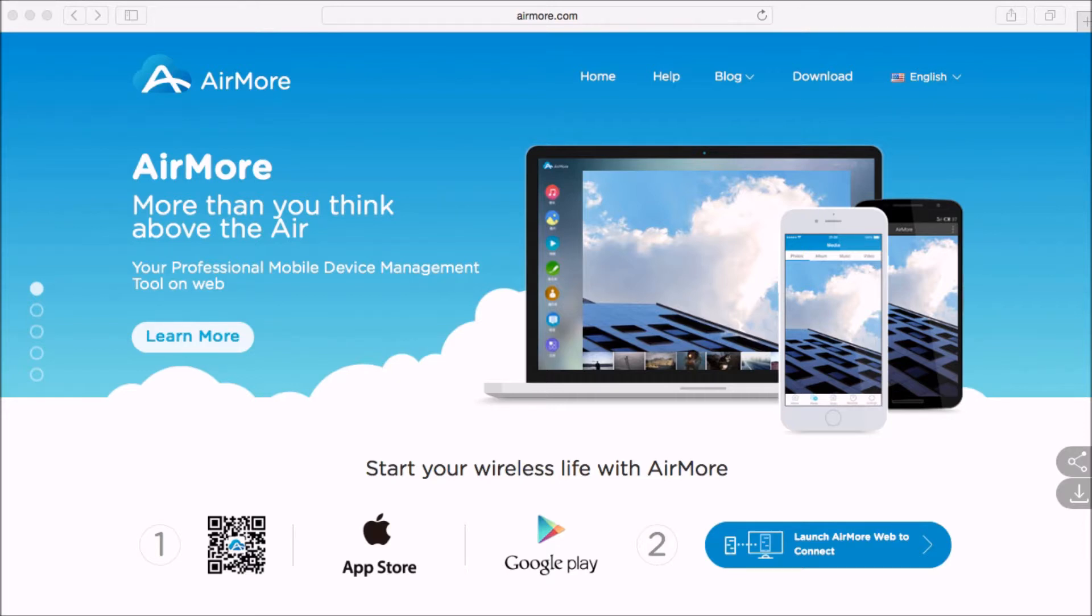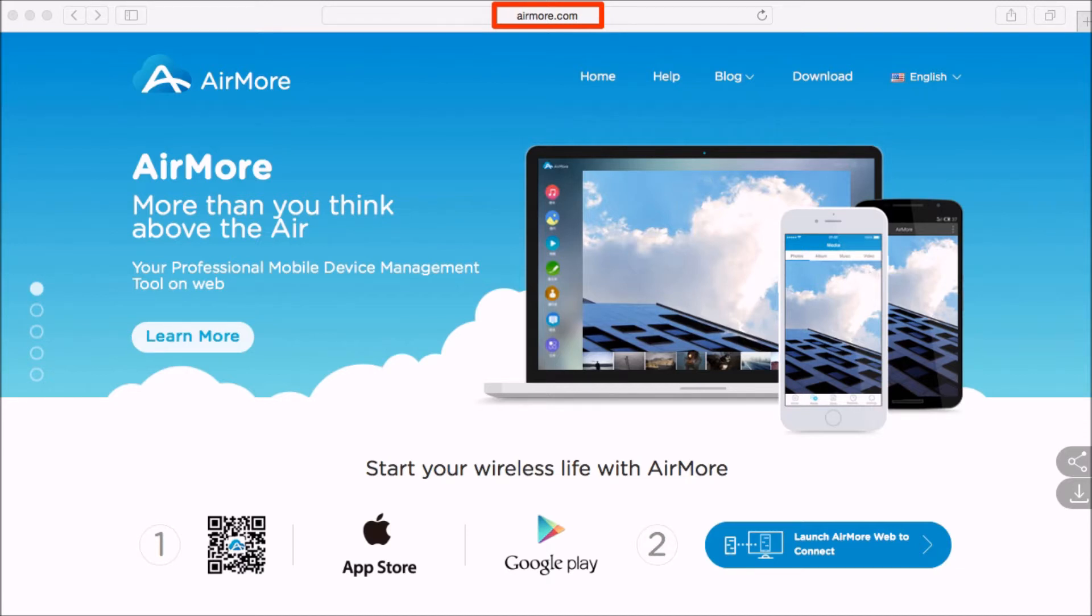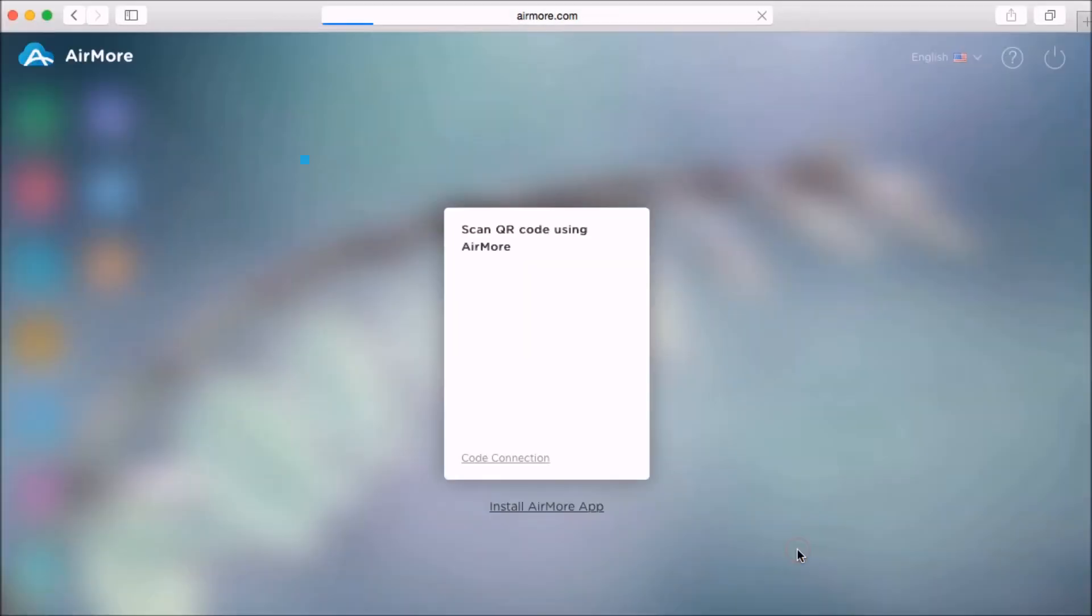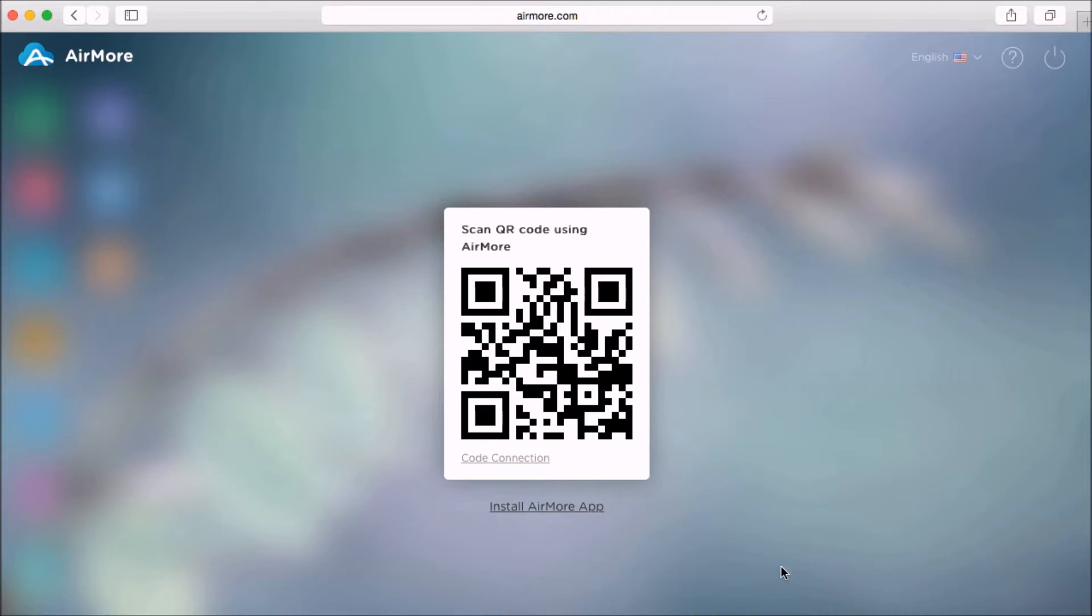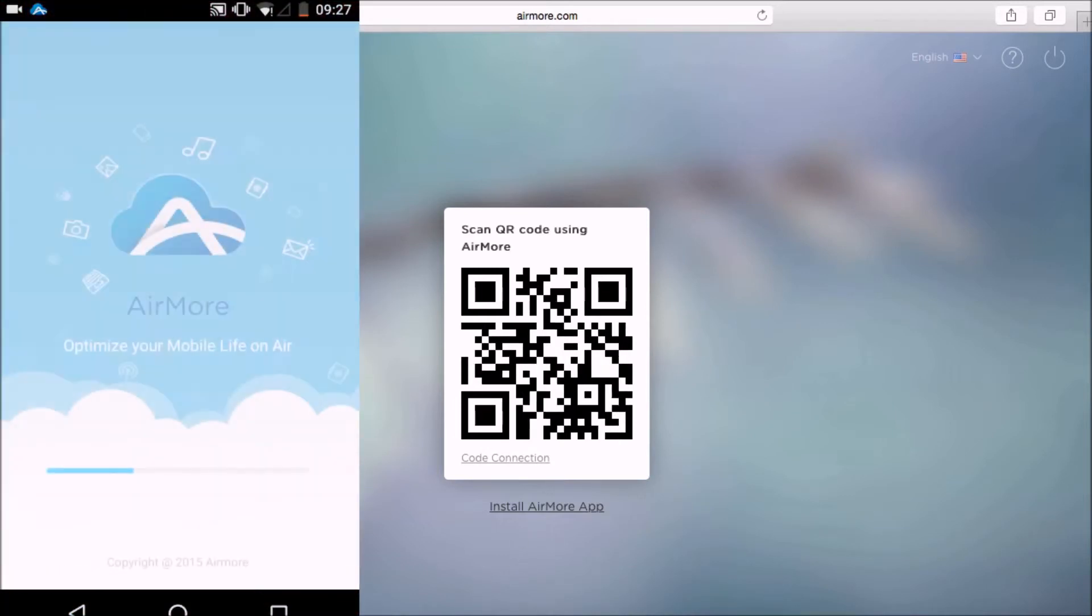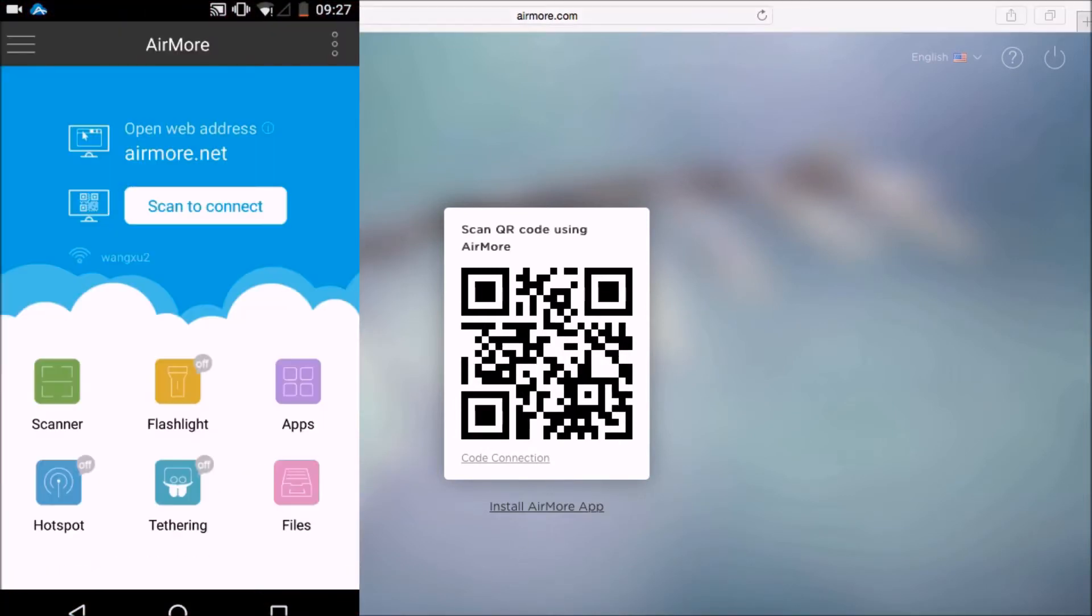Next, on your computer, all you have to do is go to airmore.com. Then on the site, simply click this button so that you may see the QR code.